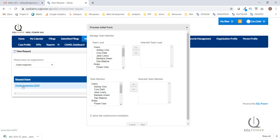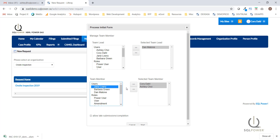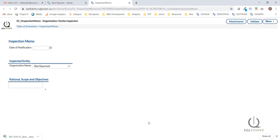Upon launching the process, the user will be required to fill out an initial form to manage the team members that will be a part of this investigation. I'm going to select user Dan Malone, and I'm also going to add additional members to be part of the inspection team. Clicking on Start is going to launch the first task, which is the inspection memo.